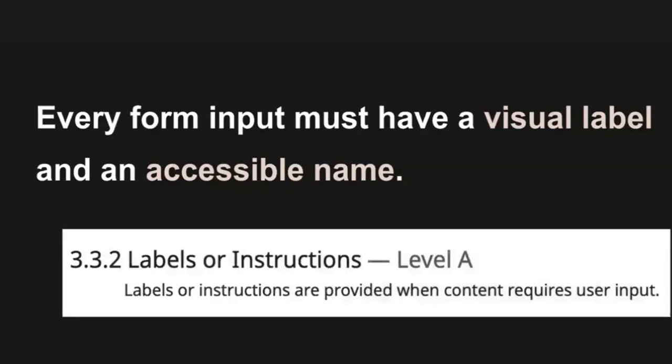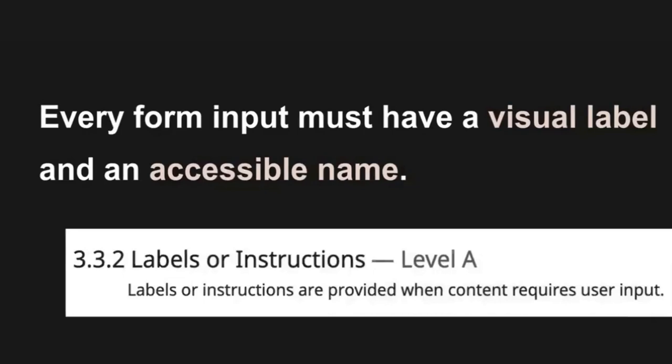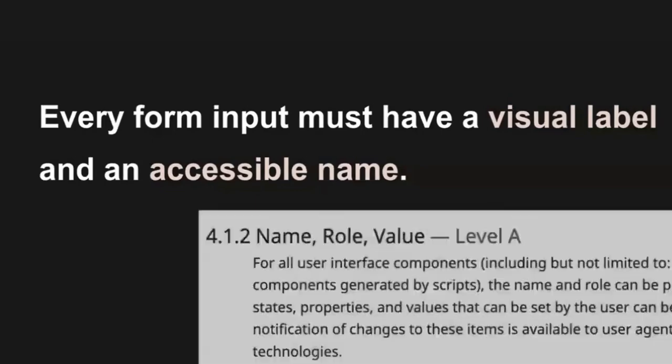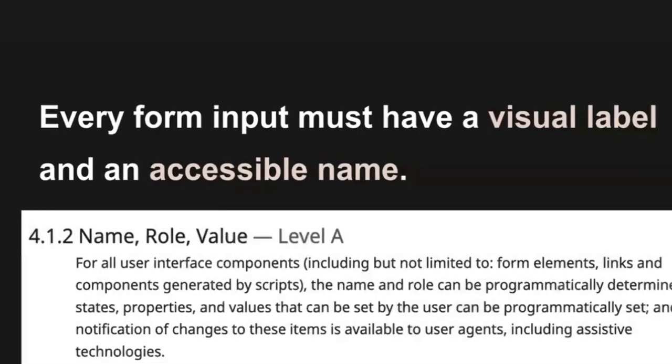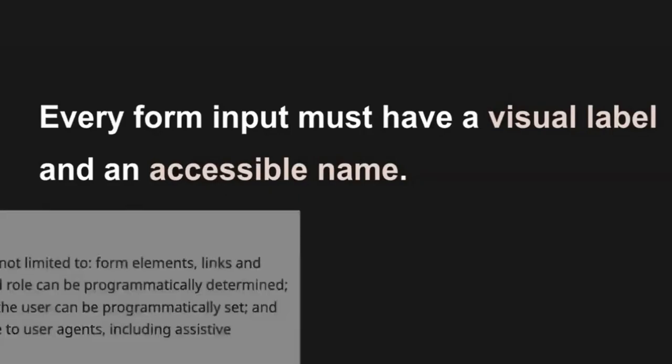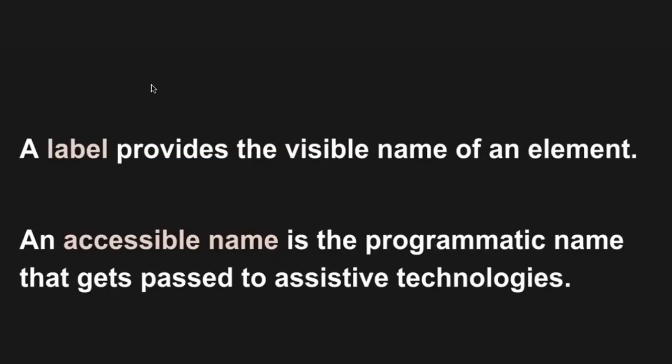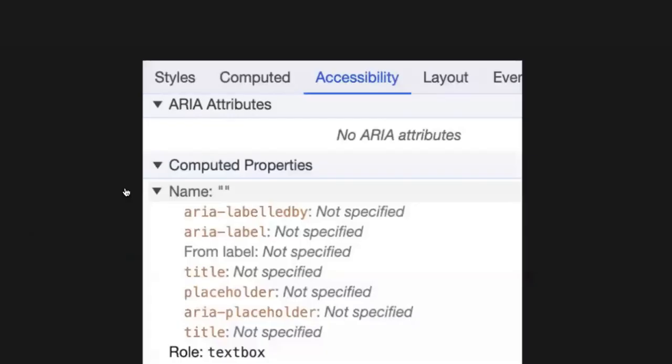Every form input must have a visual label and an accessible name. WCAG success criteria 3.3.2 says labels or instructions are provided when content requires user input. And WCAG success criteria 4.1.2 says for all UI components, the name and role can be programmatically determined. The important thing to remember is this. Labels are the visible names of elements. The accessible name is the name that's programmatically associated with an element, as well as the name the browser exposes to the usability tree. What you saw earlier in the DevTools was a list of the ways you can supply an accessible name. They're given here in the priority that browsers and assistive technologies follow. So ARIA labeled by takes precedence and will override an ARIA label if one is present, and an ARIA label will override a label, and so on.